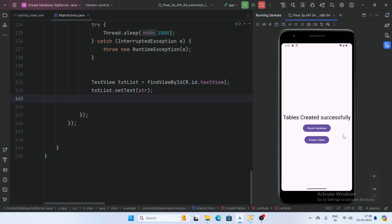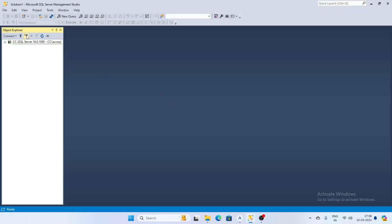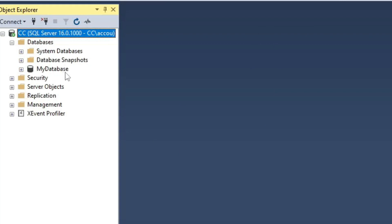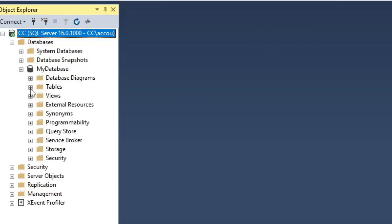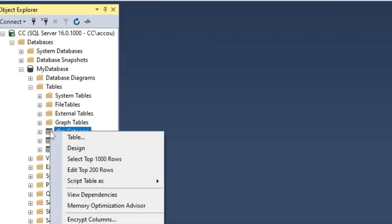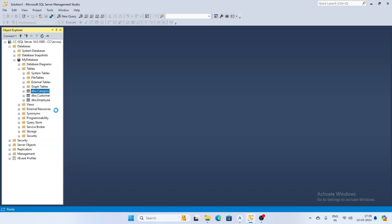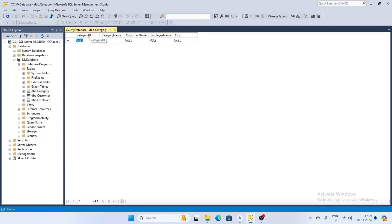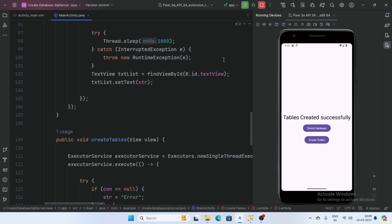Now check the database and tables in Management Studio. Open Management Studio and connect. Our MyDatabase has been created successfully. Check the tables — click on Tables and our tables dbo.category, dbo.customer, and dbo.employee have been created successfully. The rows — category ID, category name, customer name, employee name, and city — have been created successfully. If you like the video, please like, share, and subscribe. Thank you for watching.